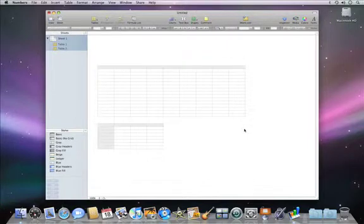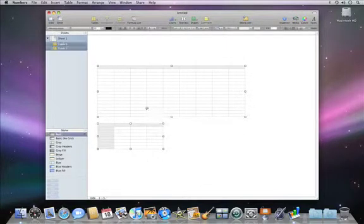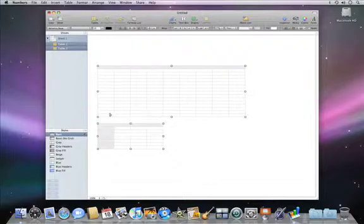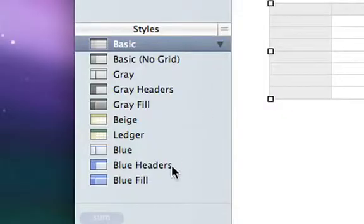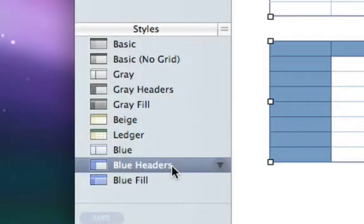You can also apply styles to your tables so they look great. To do that, just select your table, and then click a style in the Styles pane.